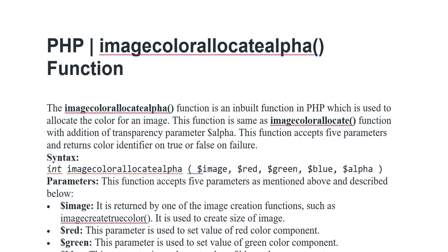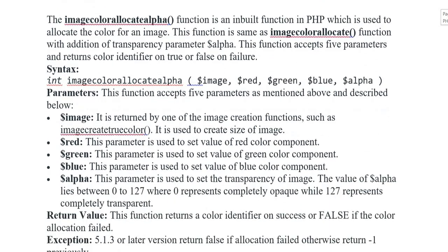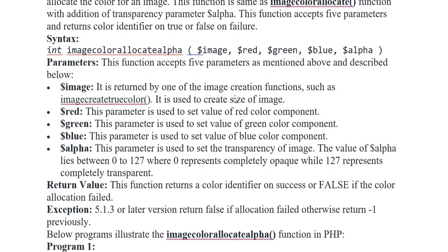This function has five parameters mentioned and described. First variable is image. It is returned by one of the image creation functions, such as imagecreatetruecolor. It is used to create size of image.